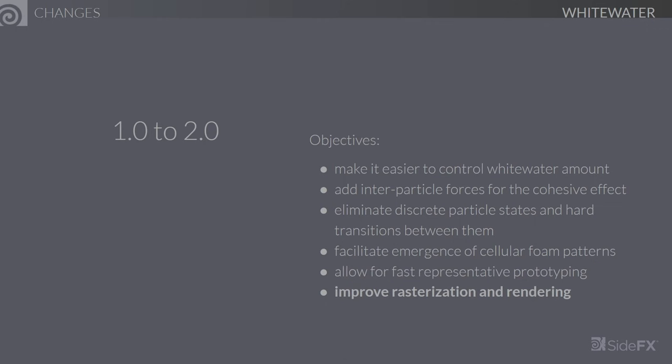Finally, we did some work on rasterization and rendering. Our default setup now generates a gradient field for density, which is an approximation of the normals. The new basic whitewater shader uses this information to render the foam, complete with nice specular highlights that make it look a lot less flat than it did previously.